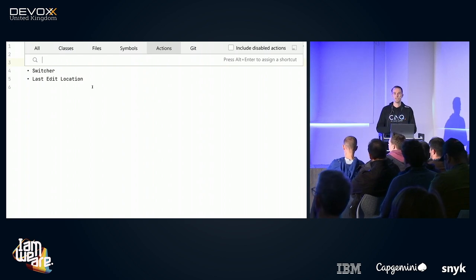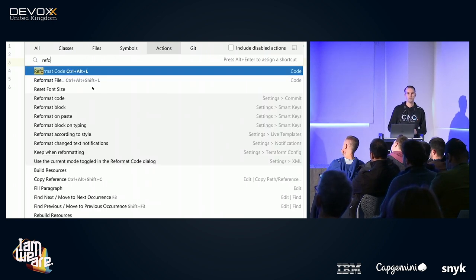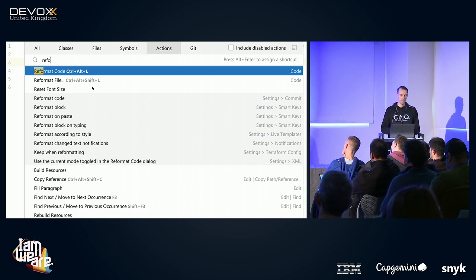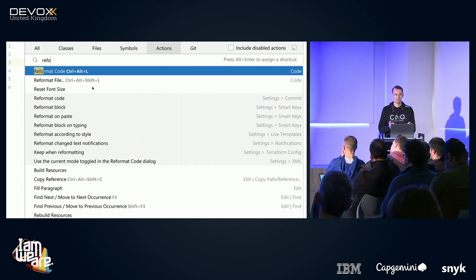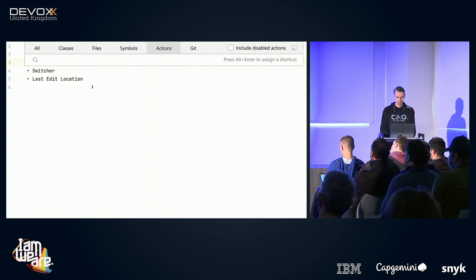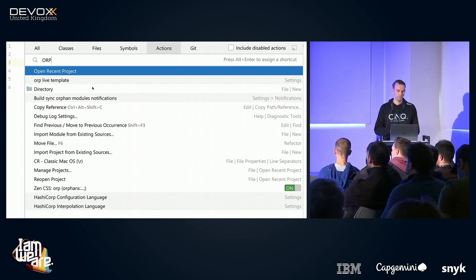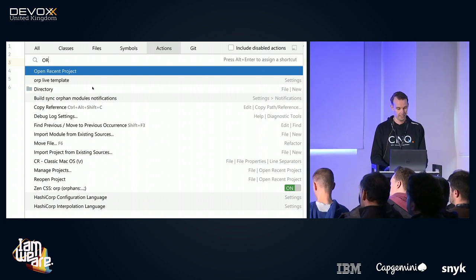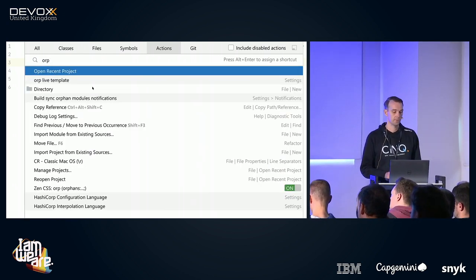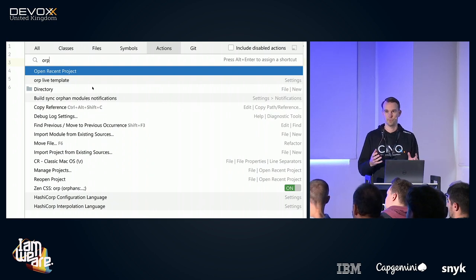Let's say I want to reformat my code. I type part of 'reformat code' and there it is. If I press Enter it will reformat my code. It also gives you a shortcut — this is a Windows shortcut since I'm giving this presentation on a Windows machine. So it also helps you learn new keyboard shortcuts. Another action I use a lot is 'Open Recent Project'. You can use the capital trick here too. For actions, even small letters work — unlike classes where you really have to use the capitals, otherwise the search engine finds something else.